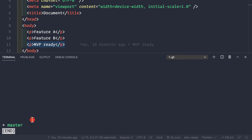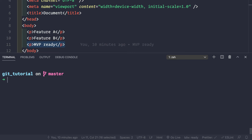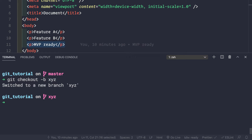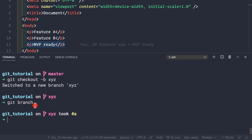To create a branch and directly switch to it in one command, we use git checkout -b followed by the branch name. Let's create and switch to xyz again. We can confirm with git branch that the asterisk is now on xyz, so we are on the xyz branch.